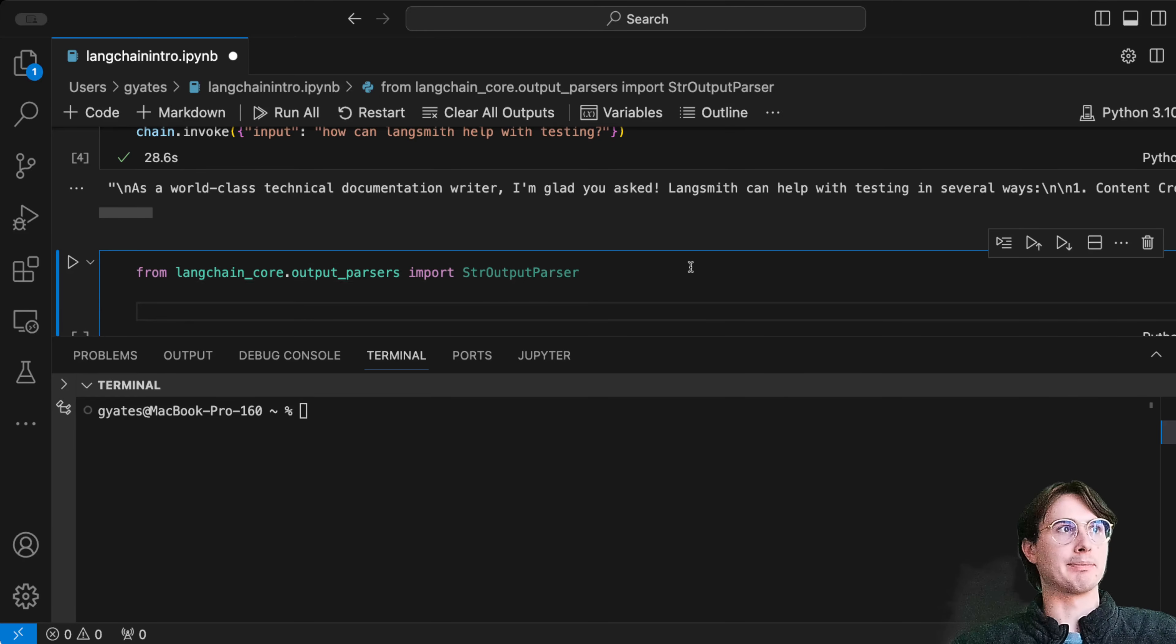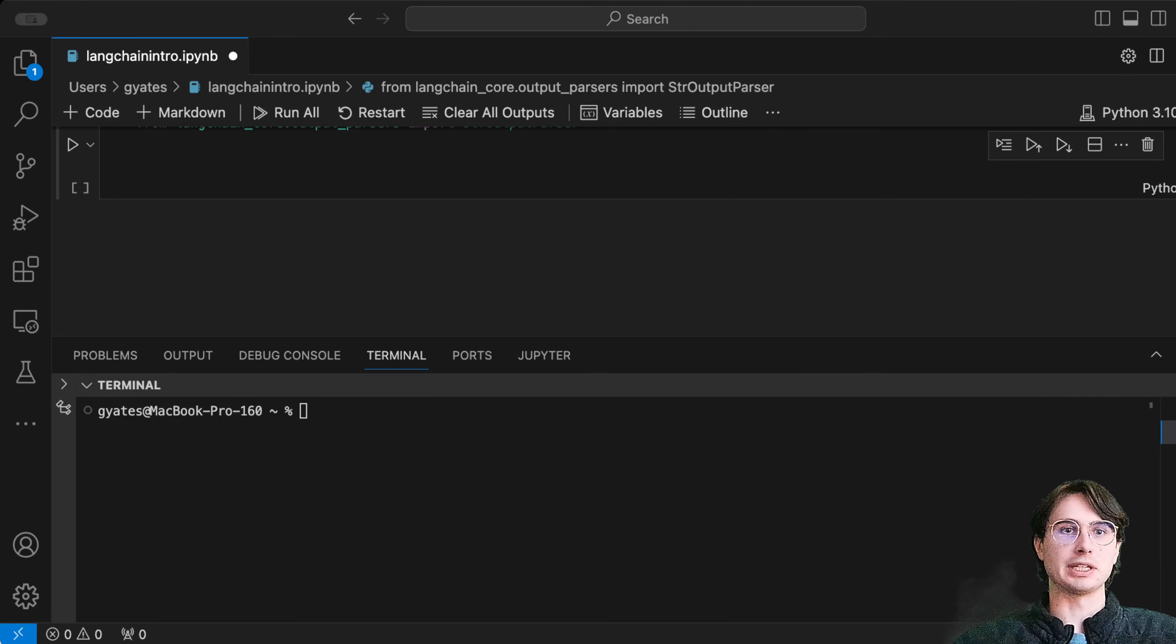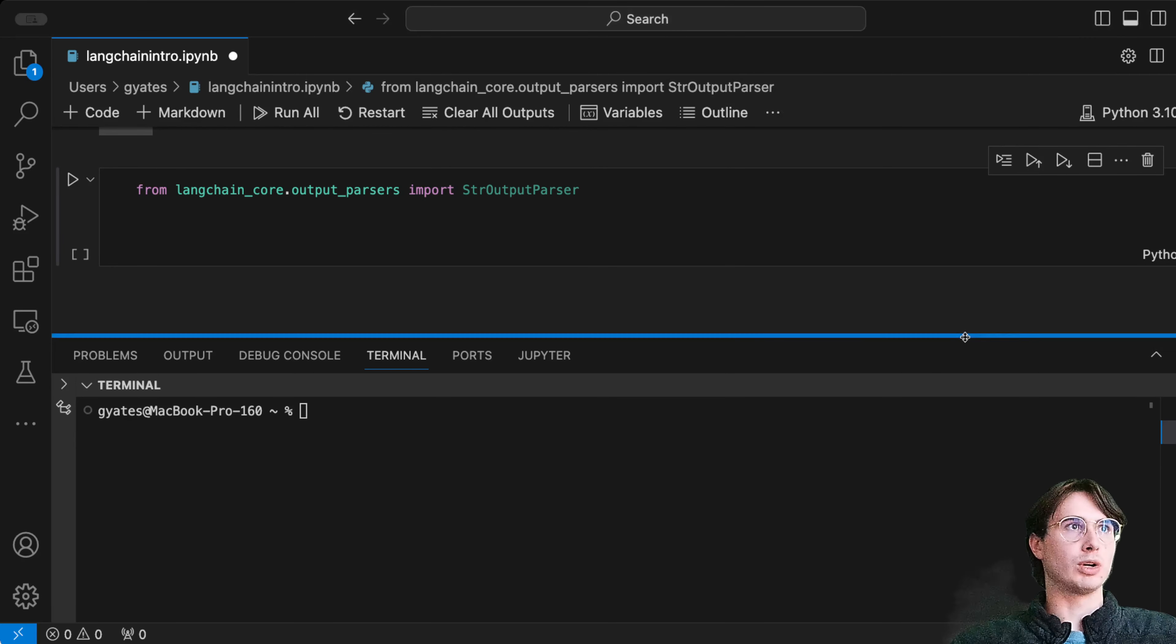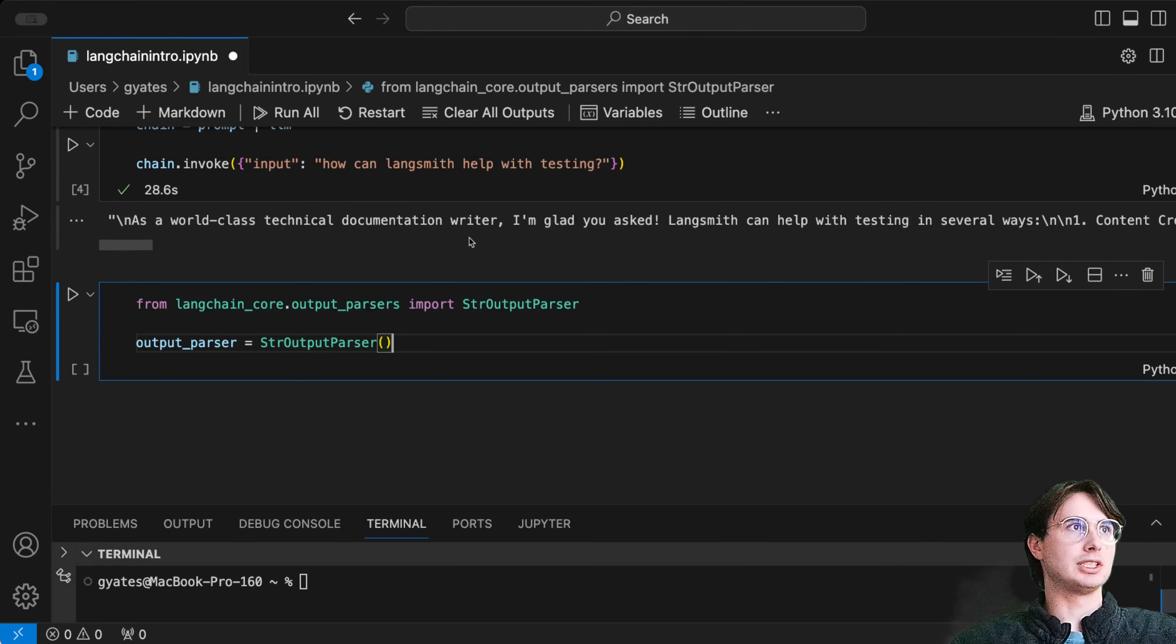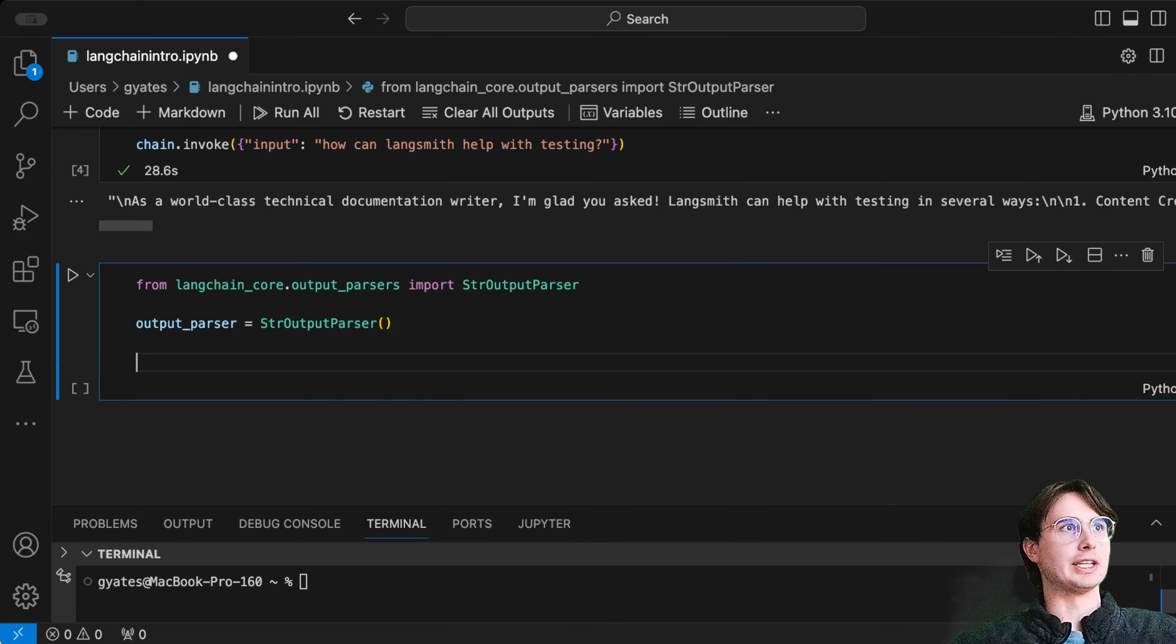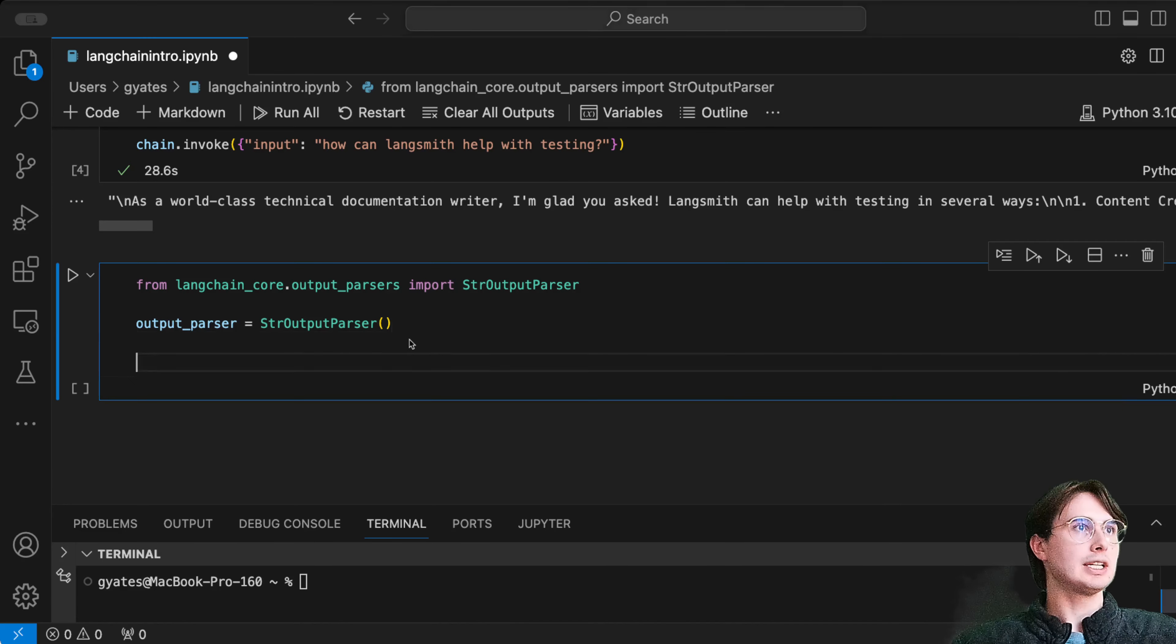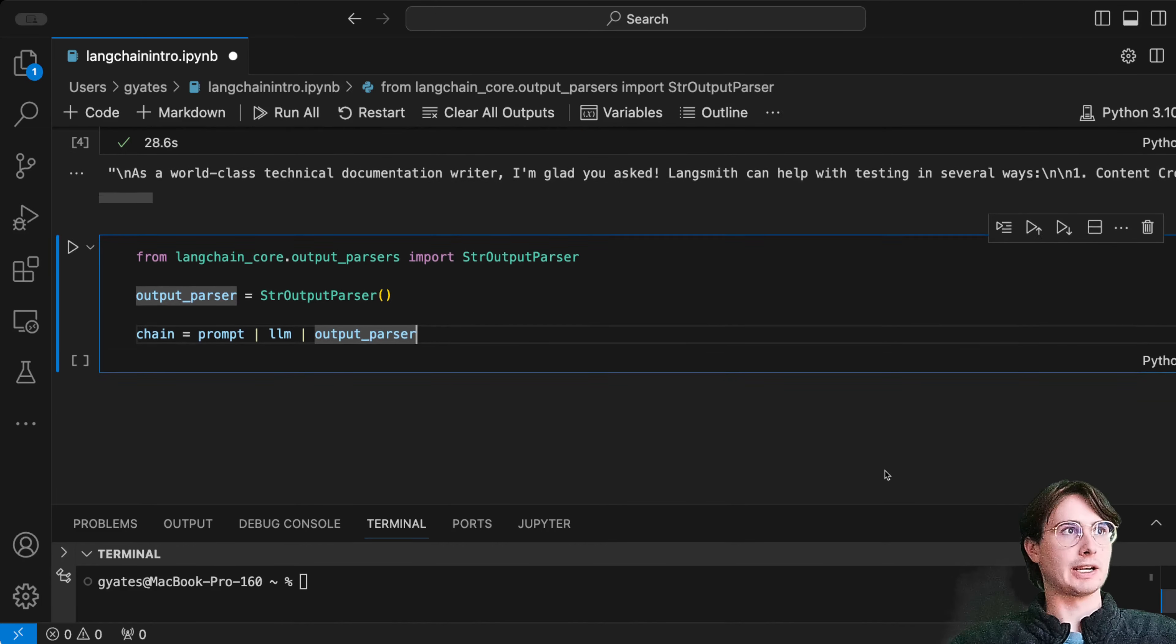In this case, we're going to use the string output parser, which will allow us to convert this chat message into just a straight string object. The way we implement this into our existing chain is by adding chain, prompt, LLM, and output parser.